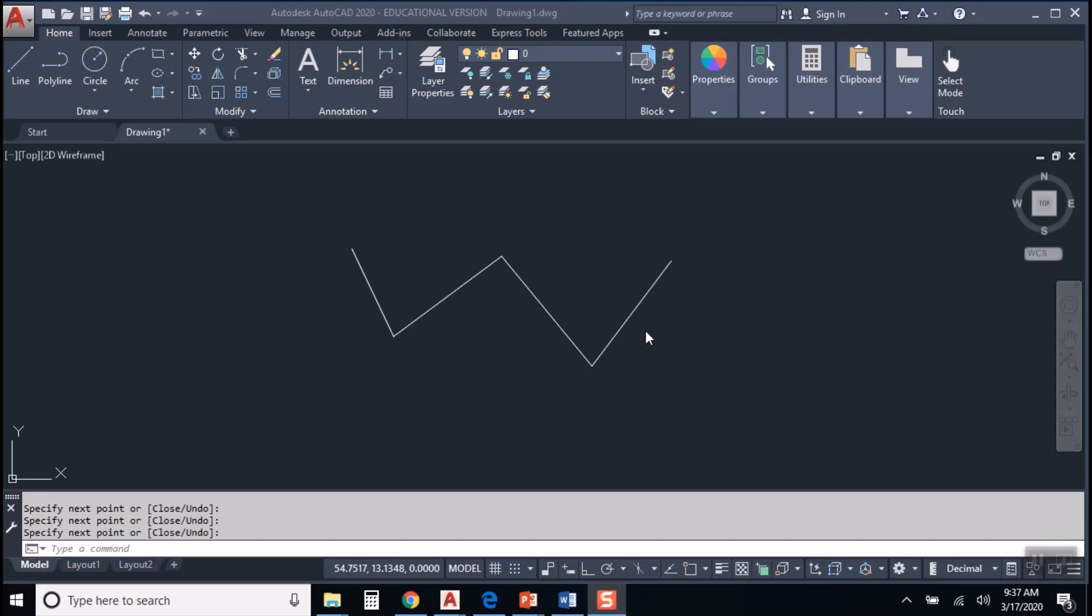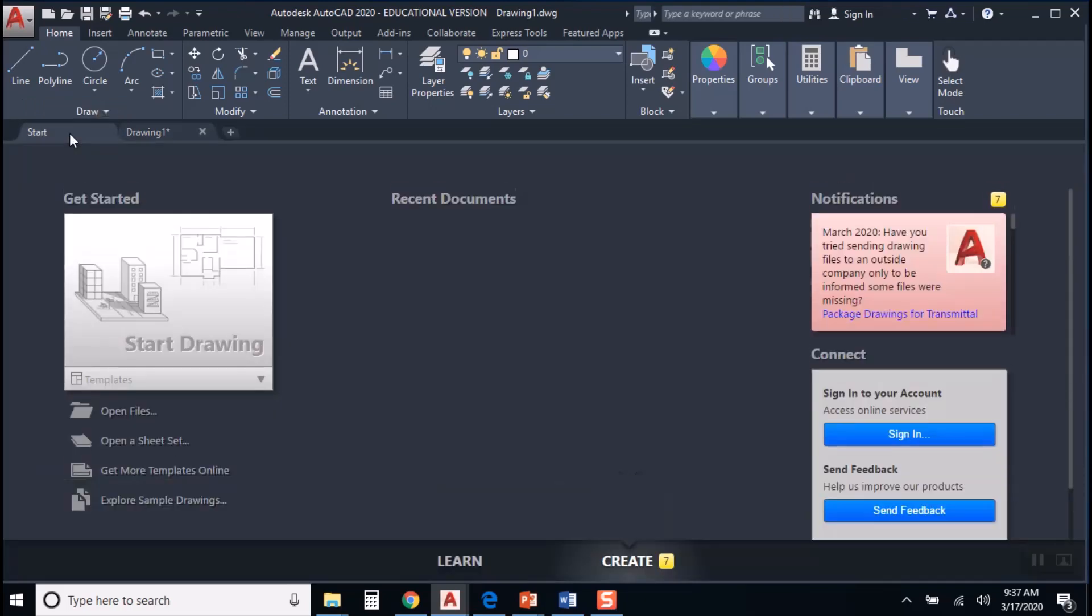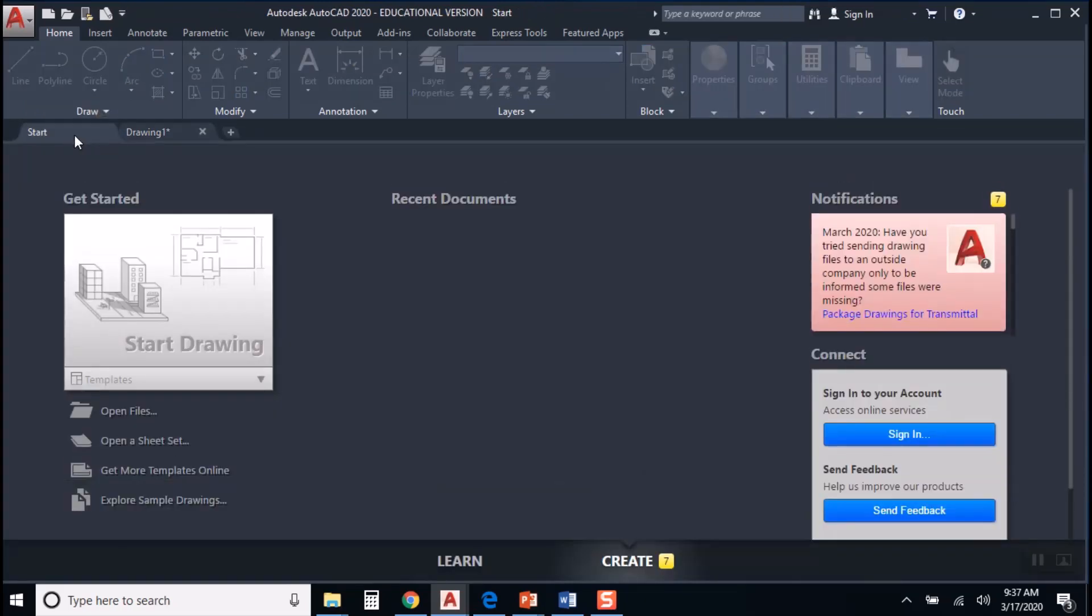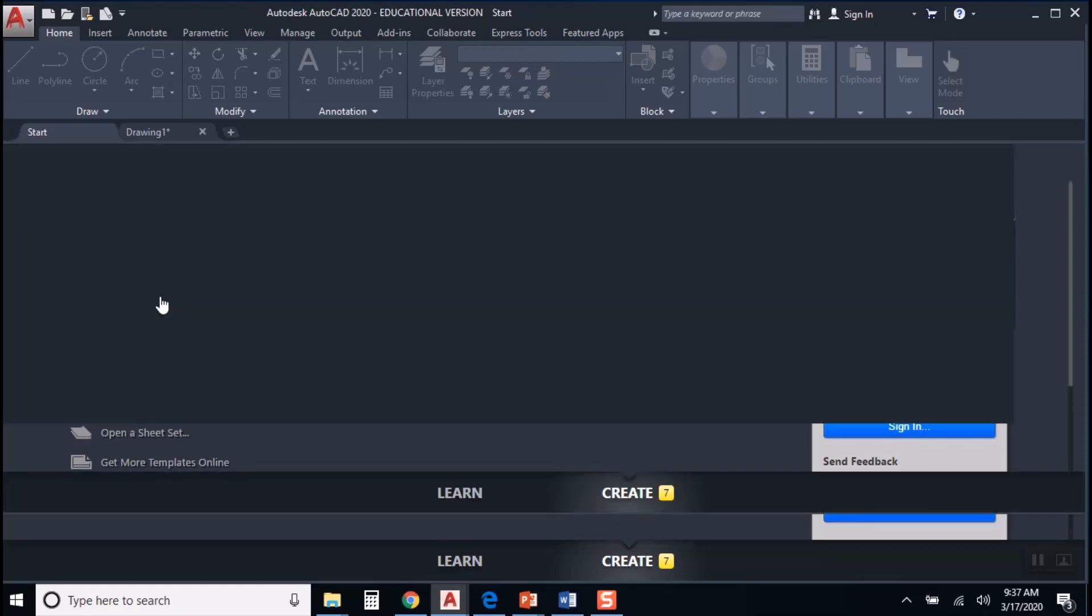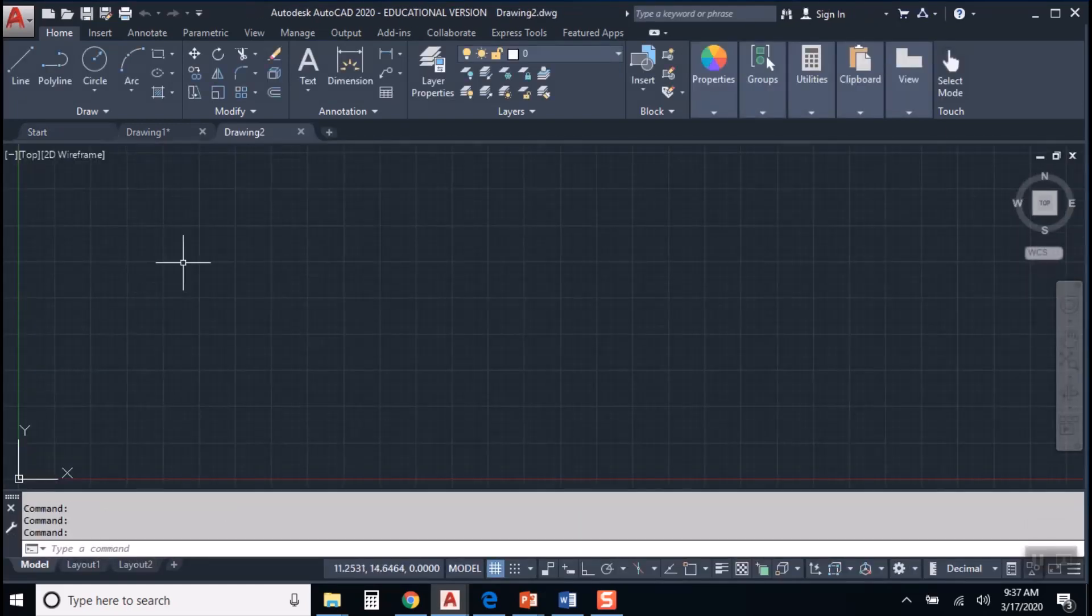Alright, believe it or not, you are ready to start drawing. So let's talk about starting a brand new drawing. What you'd like to do is if you can see the start tab right above the drawing canvas, that large window that says start drawing would be one way to get a new drawing up and running.